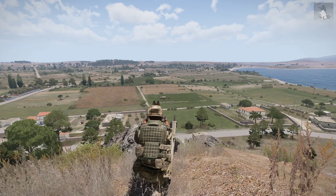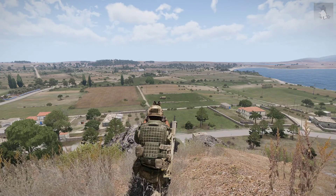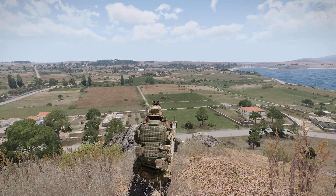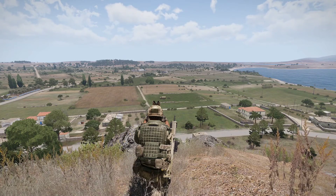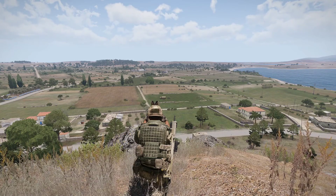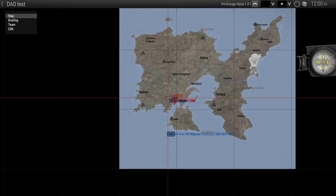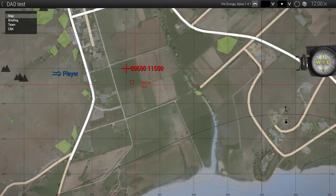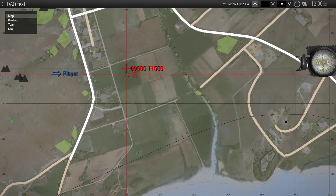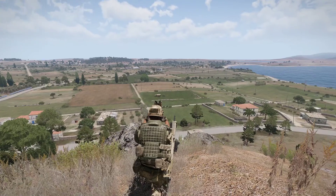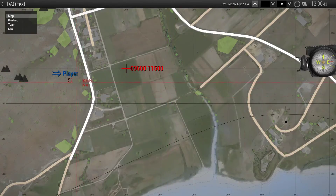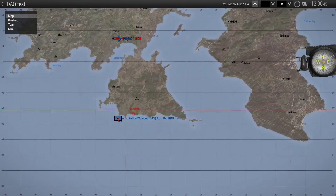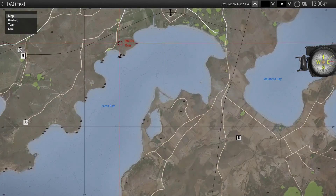G'day fellas, this is a quick video to show you how to use the manual input for Drongo's Air Ops. So first let's take a look at our setup here. We've got a truck down here on this marker, and the player position is here, and down here we've got a Wipeout.